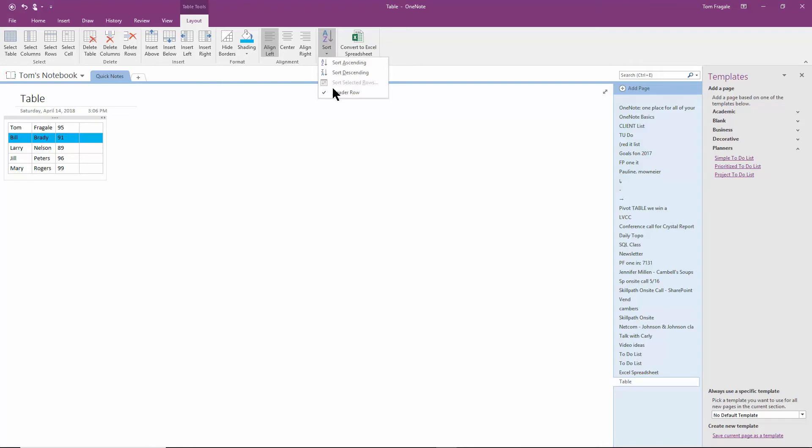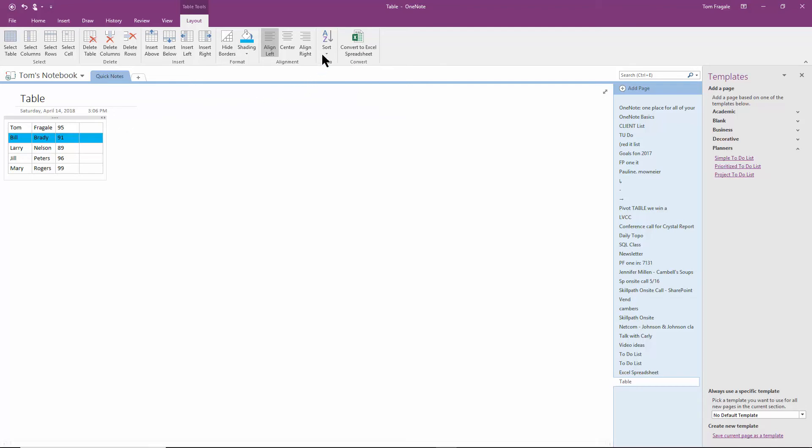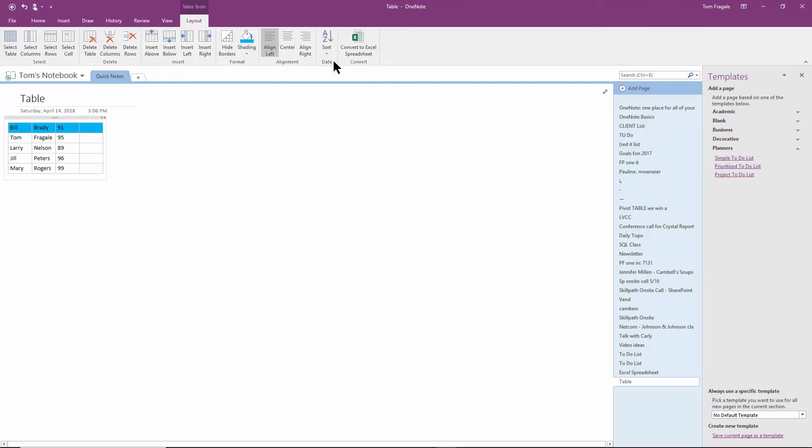And then notice that I'm going to uncheck it where it says header row. Let's try to sort again. I'll click on that last name. I'll click on Sort Ascending. And that's better. Now they're sorted by the last name. It thought that that was a header row or the main row.